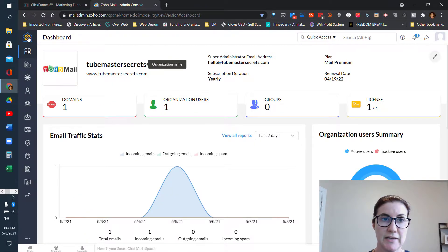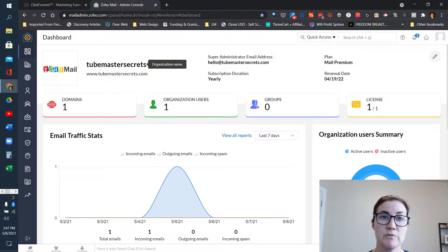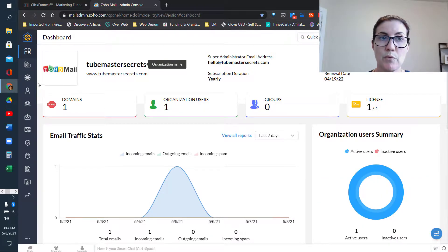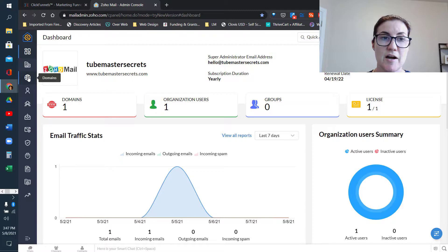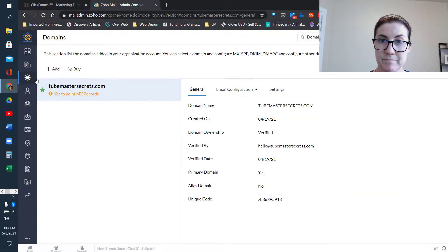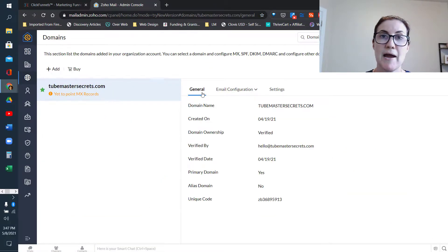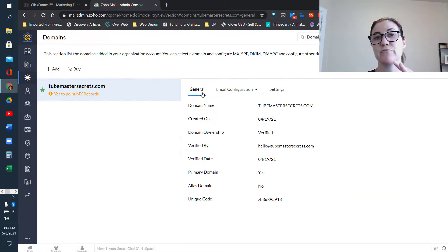Once you've signed up for your email account, you want to go to your Zoho Mail admin dashboard. What we want to do is click on the option where it says Domains, because we need to map three different things between our Zoho account and ClickFunnels.